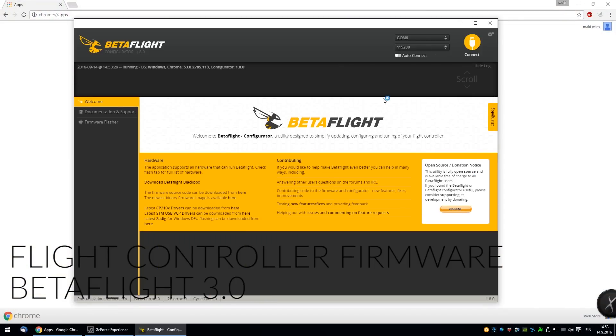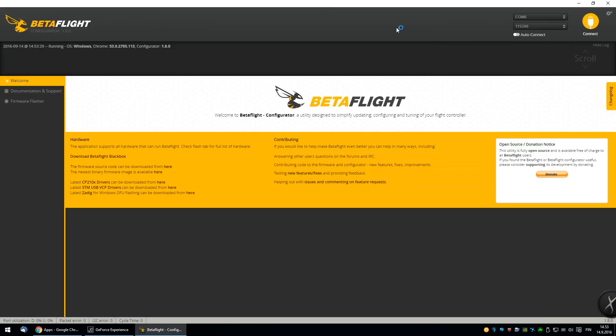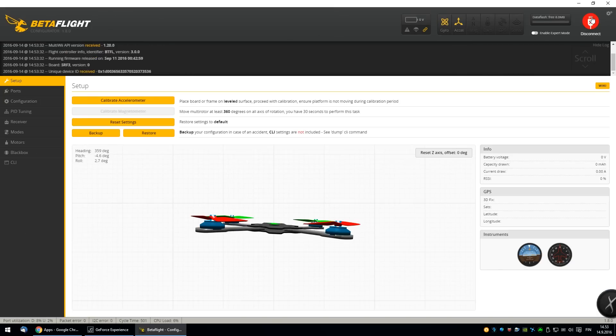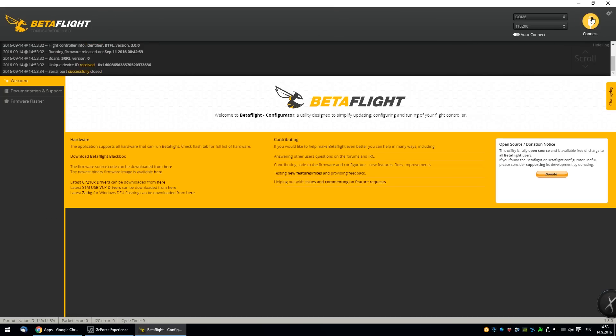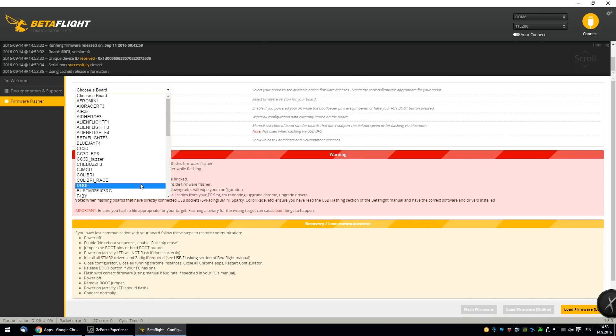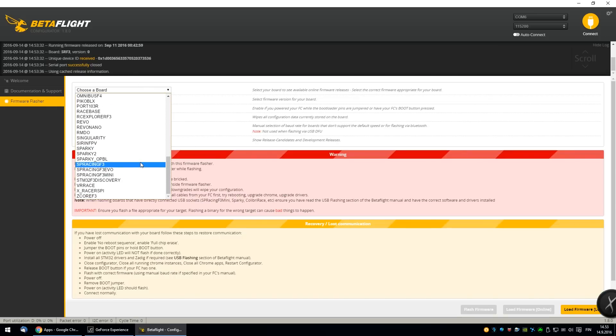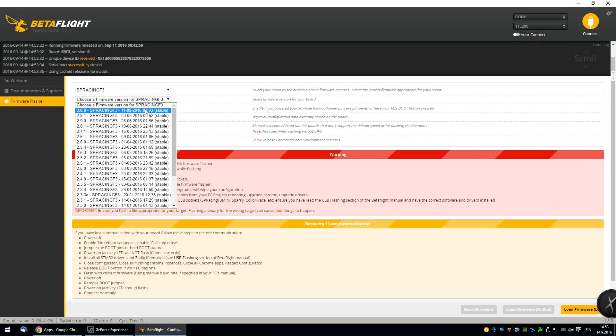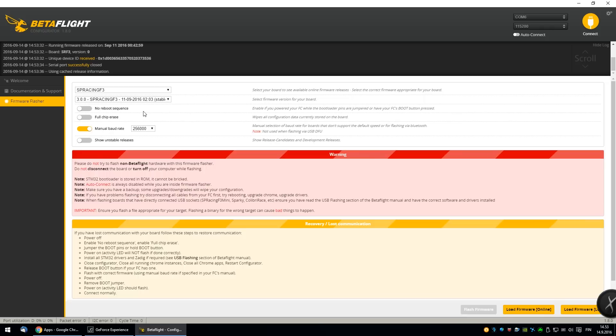Open up the Betaflight config, press connect once, then disconnect it. I'm not sure if it's needed, but I've been doing it like that. So, then choose your FC board. The Banggood one is a copy of the SP Racing F3 board, and choose the newest Betaflight 3.0. It's been just released a few days ago.